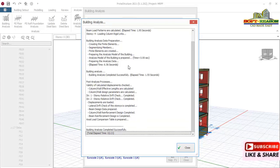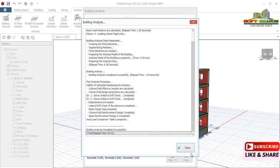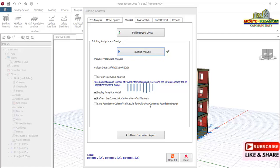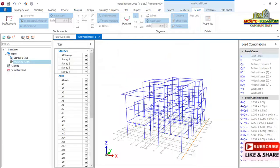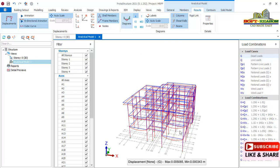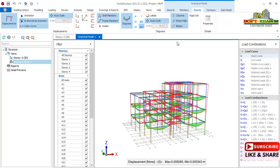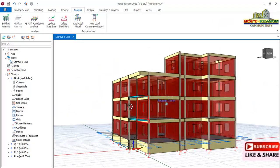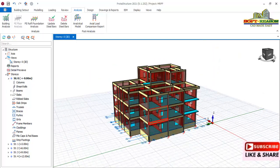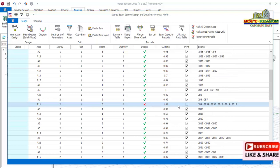Building analysis is completed successfully. Close the history drive dialogue and transfer to the analytical model. All members have been designed. Now we check the members — select all the beams to see they have been designed successfully. Some beams show a utilization ratio greater than one, which we can edit and address.